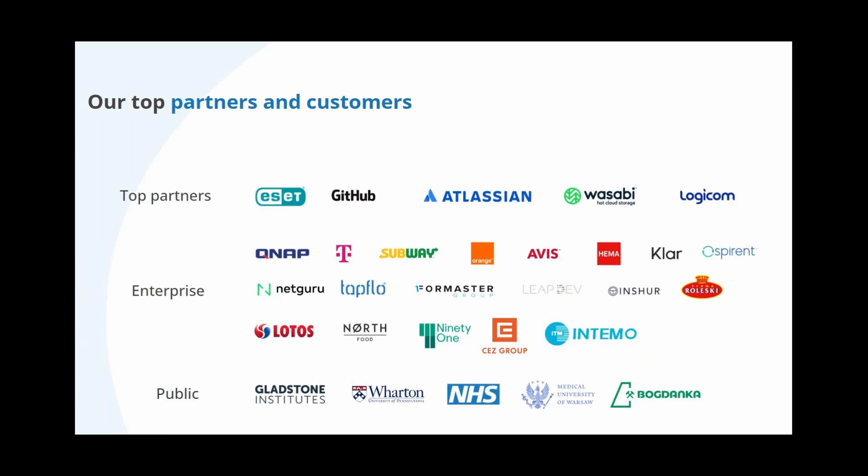Lotos Petrobaltic, one of our biggest customers. It's a Polish company that specializes in drilling rigs out on the open seas. Another company is Netguru, the biggest software house in Europe based in Poland. Also one of our prestigious clients, they actually use Git Protect, which I mentioned a few seconds ago. When it comes to international implementations, it's surely worth to mention Gladstone Institute, who actually just renewed their licenses for another year. Wharton University of Pennsylvania or Hardy County Schools, one of our largest customers from the USA.